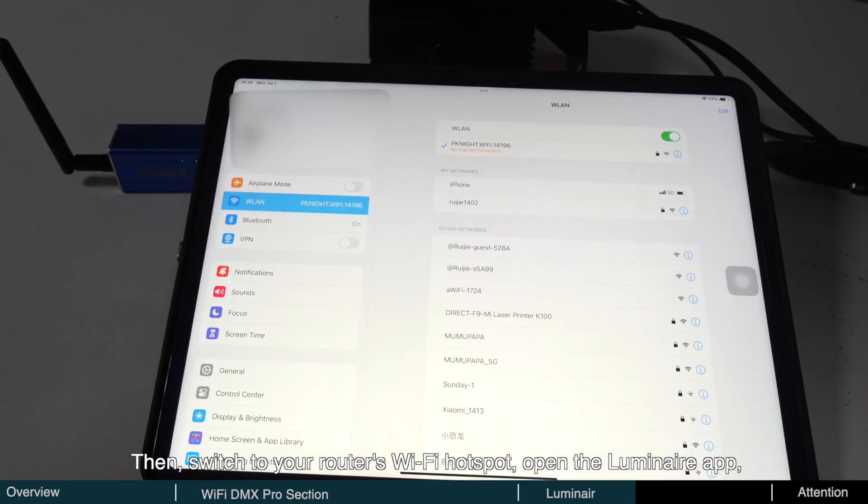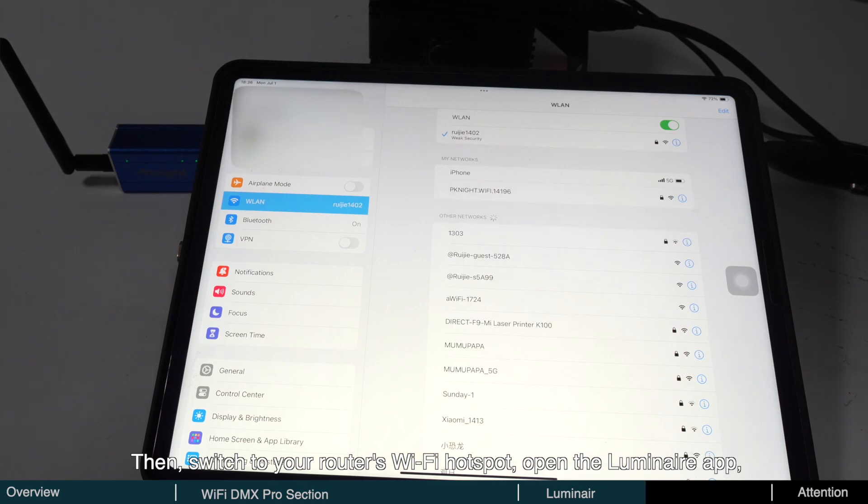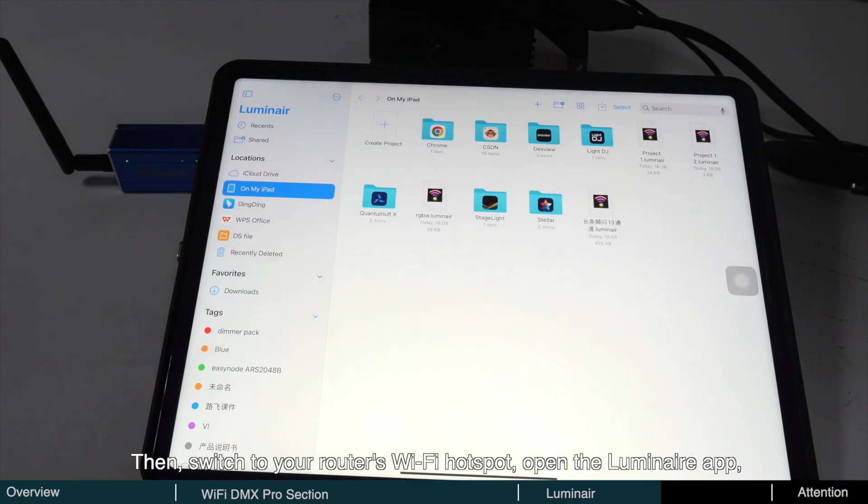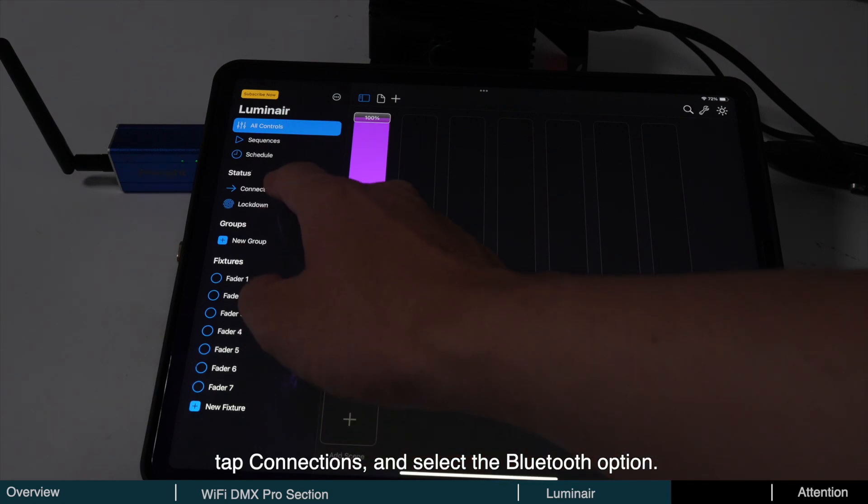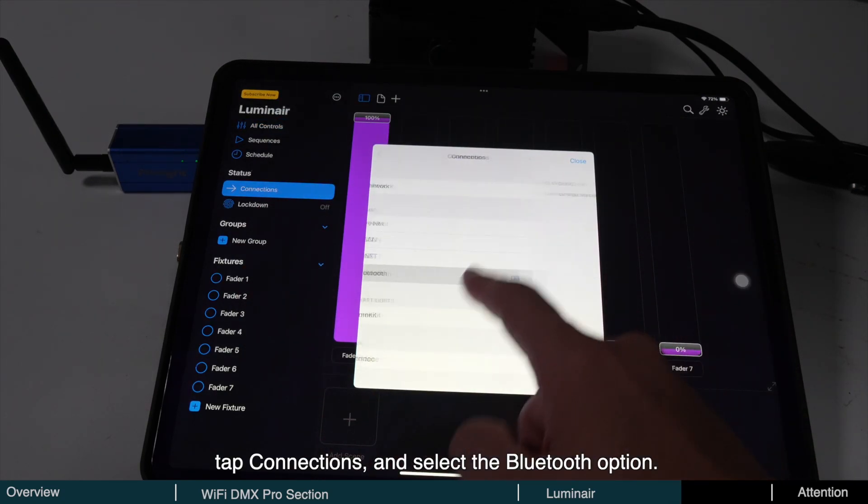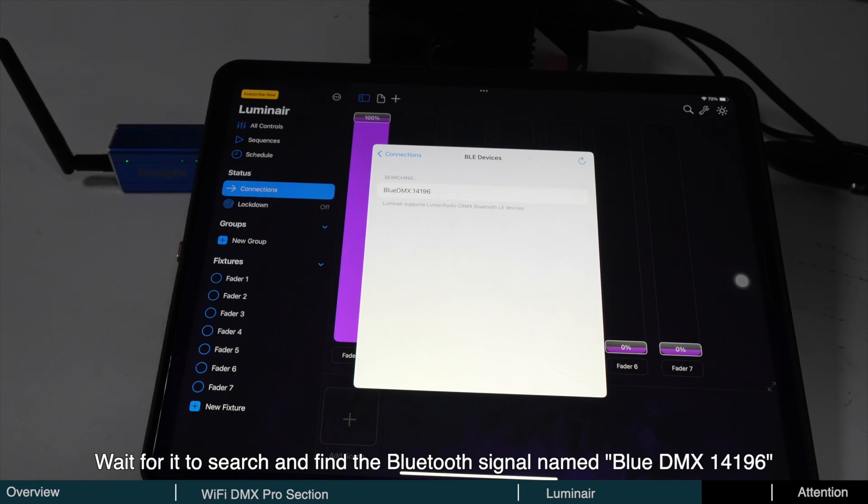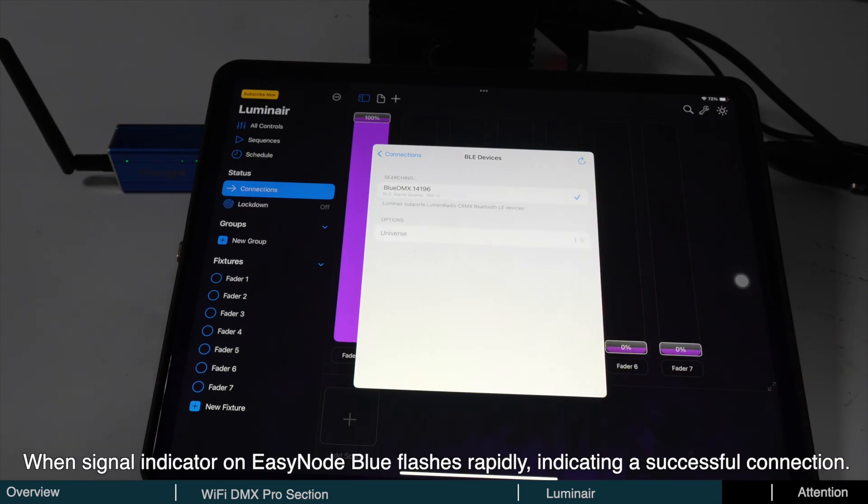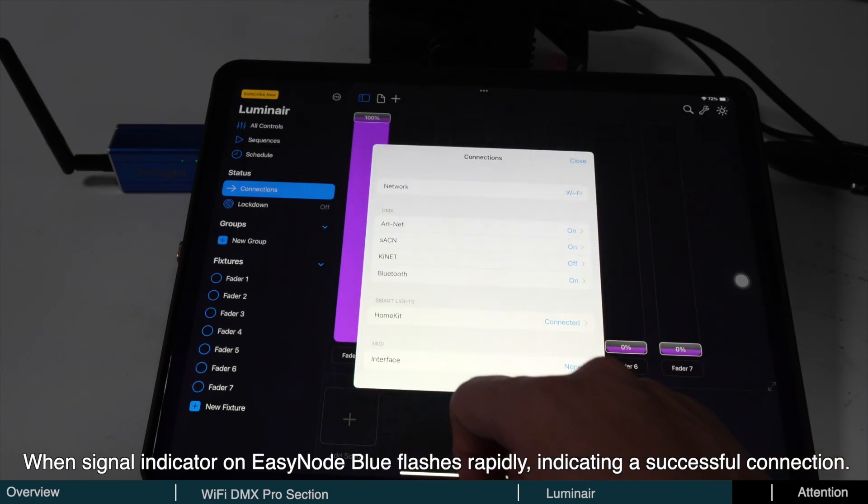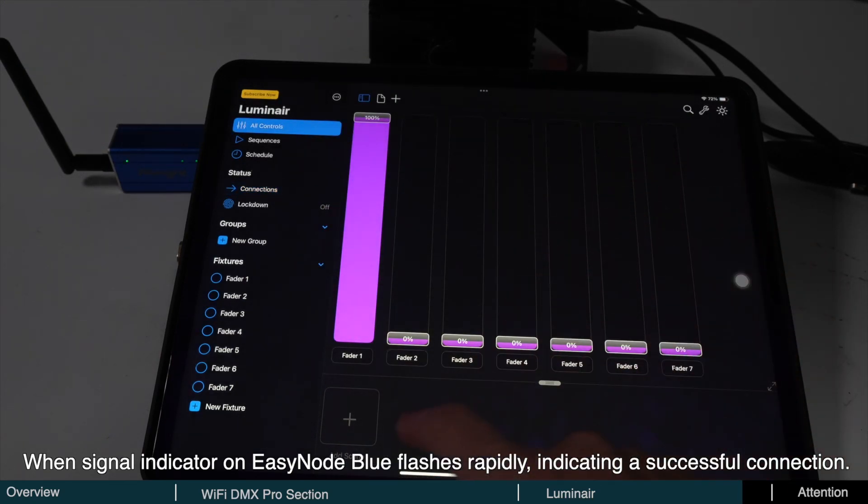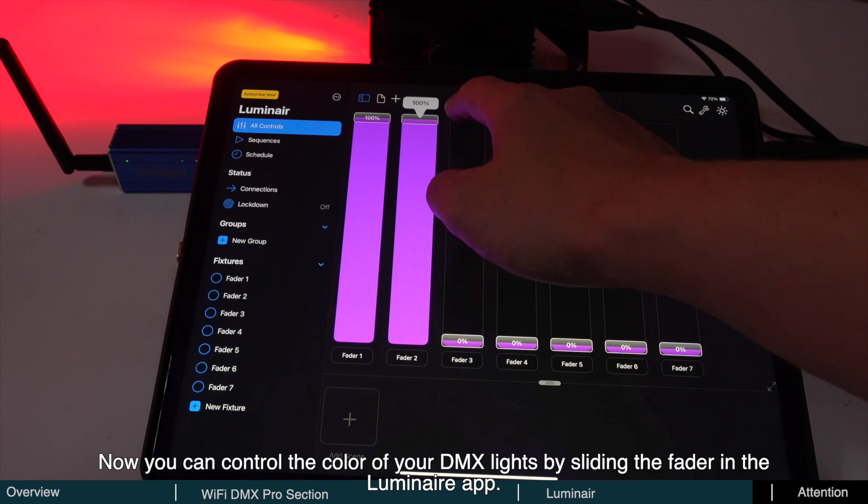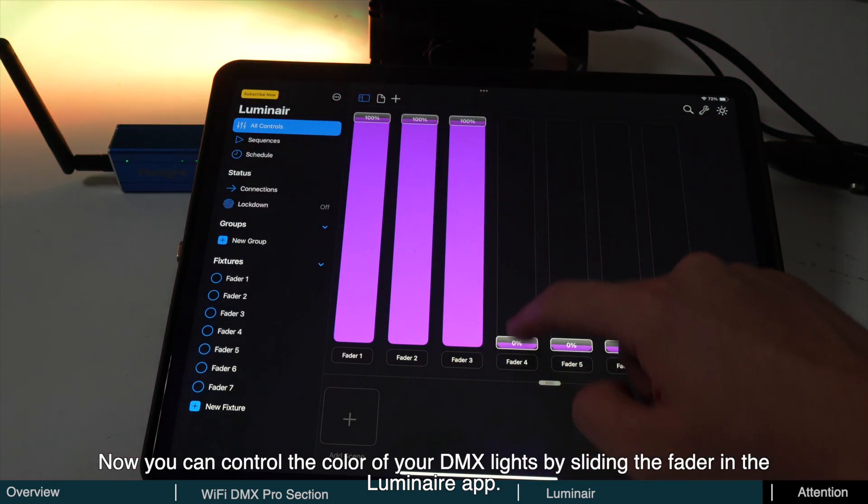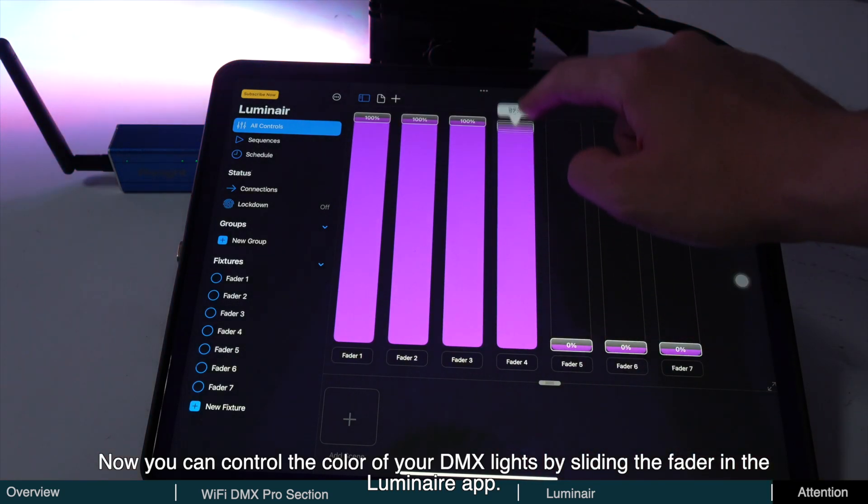Then, switch to your router's Wi-Fi hotspot, open the Luminaire app, tap Connections, and select the Bluetooth option. Wait for it to search and find the Bluetooth signal named Blue DMX 14196, then tap to connect. When the signal indicator on EasyNode Blue flashes rapidly, indicating a successful connection, you can control the color of your DMX lights by sliding the fader in the Luminaire app.